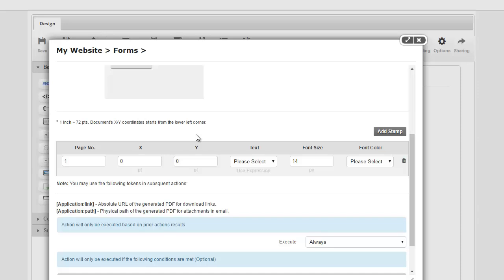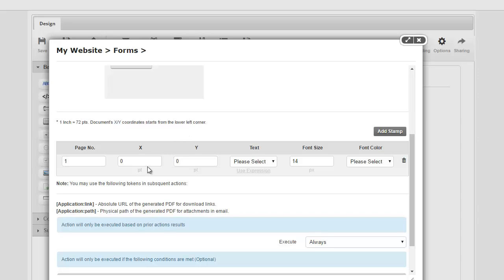So this is where it's a little bit tricky and takes a little bit of understanding. In Acrobat or PDF document, the document's x, y coordinates actually start from the lower left corner instead of upper left corner in most cases. Also, we are asking for the coordinates in points. So one inch is roughly 72 points for guidance.